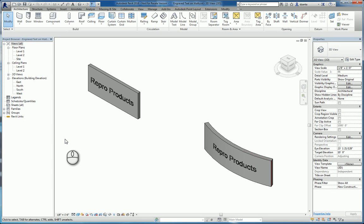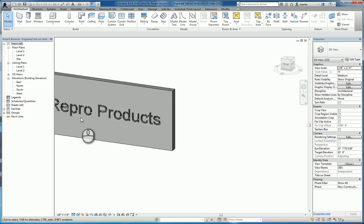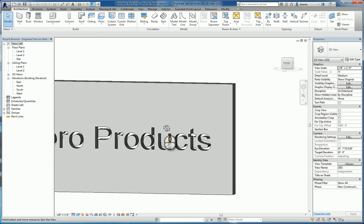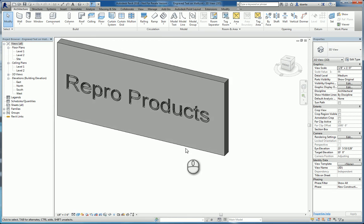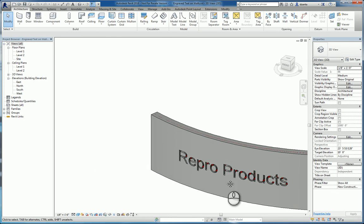In today's screencast, we'll be taking a look at how to create three-dimensional model text that actually is cutting into a wall. As you can see here, I've got a couple walls where 3D model text is cut.